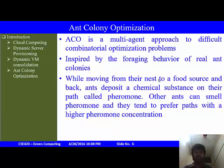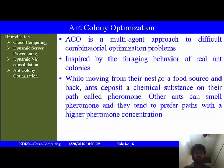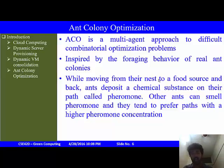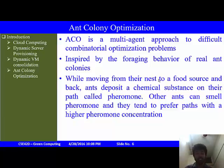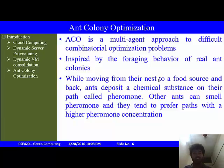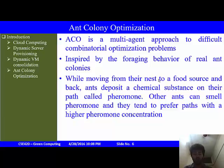Ant Colony Optimization: some combinatorially difficult problems, like NP-hard problems, need optimized solutions. One method to achieve this is ACO, or Ant Colony Optimization, which is inspired by the behavior of real ant colonies as they travel from the nest to the food source and back. As the ants travel, they deposit a chemical substance called pheromone. These pheromones are smelled by other ants, who follow the path with the highest pheromone concentration.